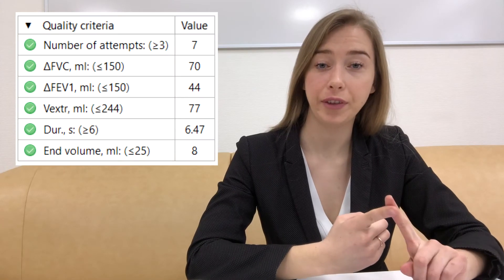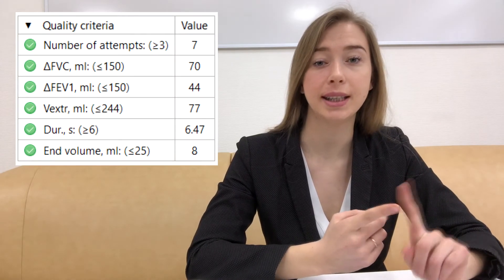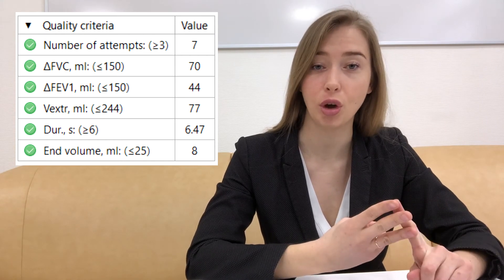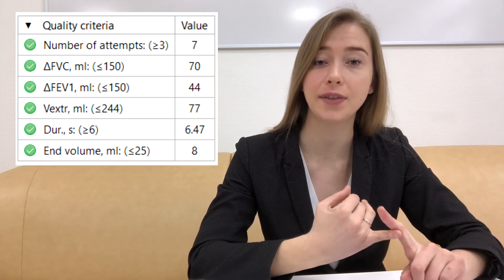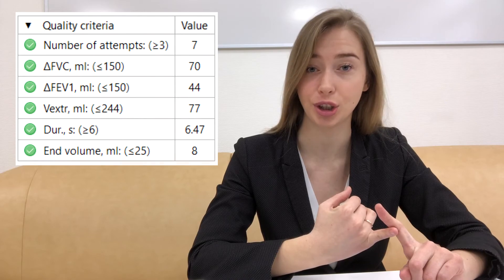Check FEV1 and FVC repeatability, back-extrapolated volume, duration of maneuver and satisfaction with the end of forced expiration.